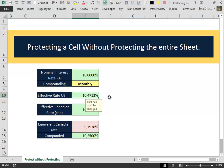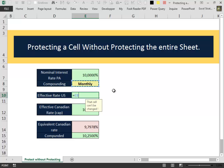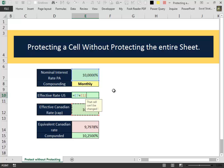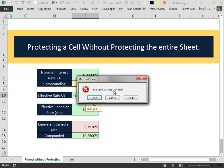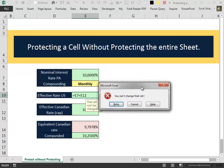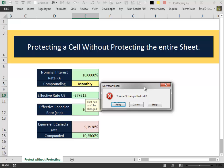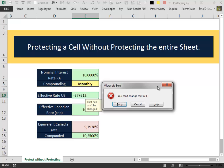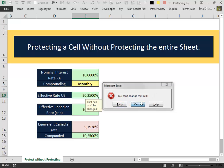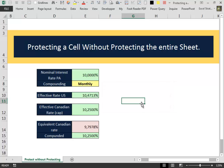And when we try to insert some formula inside the validated cell, like that for example, and we press Enter, Excel will show us the error message with our customized message.